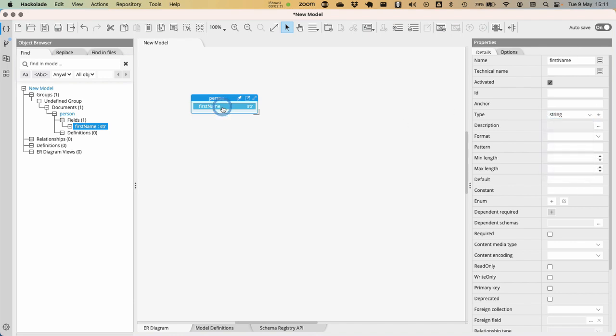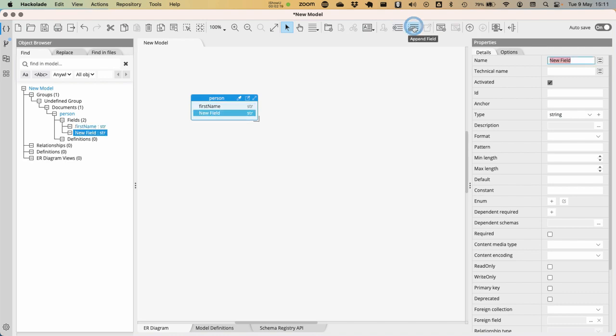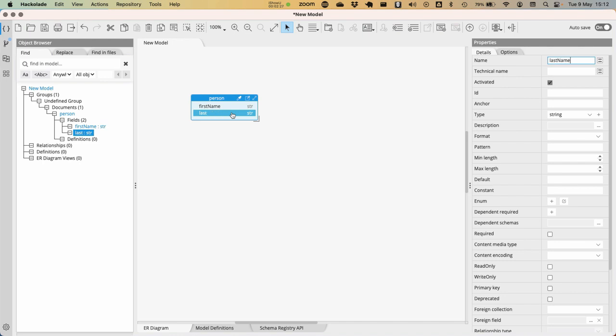Now, I'm going to also add another property, another attribute to this document by clicking this little button over here, append field. Note that there are shortcuts, keyboard shortcuts, that you can use as well. This is going to be my last name property for this particular document.